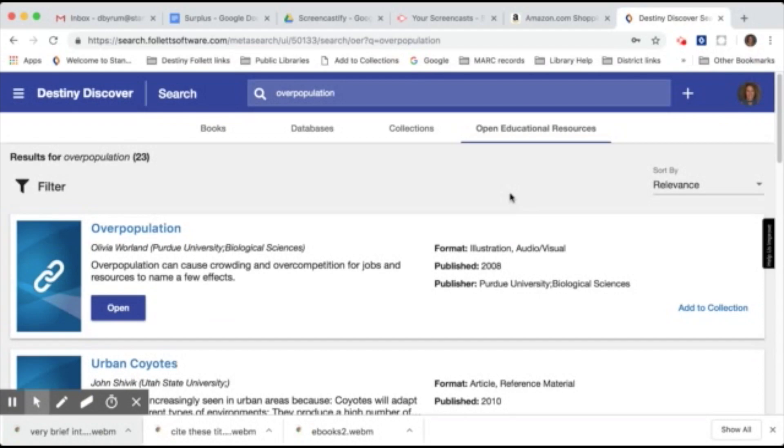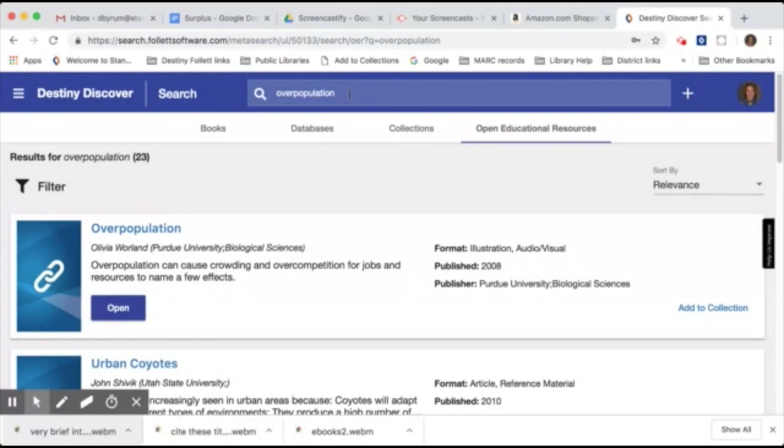So open educational resources are any type of educational materials that are public domain or introduced with an open license. That means that anyone can legally and freely copy, use, adapt, or reshare them. So any subject that you type in on the search bar you can scroll through and look at all of the open educational resources on that topic.